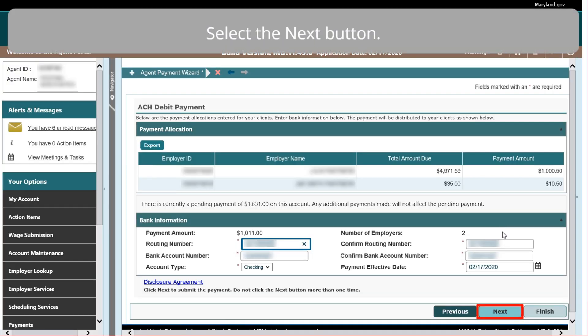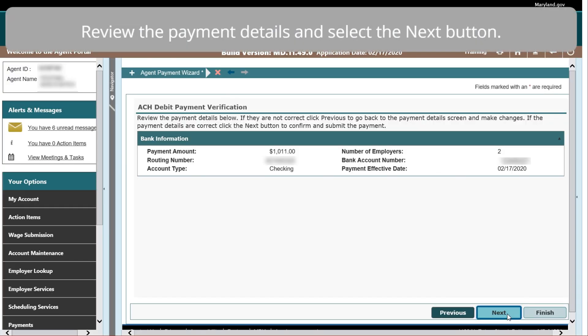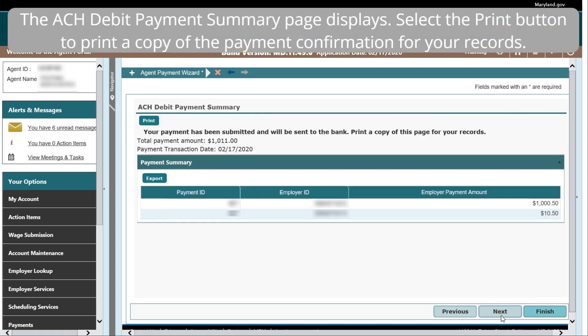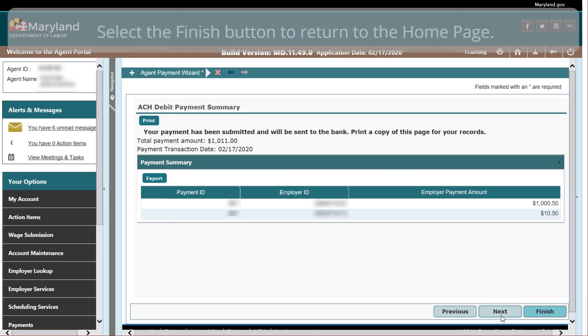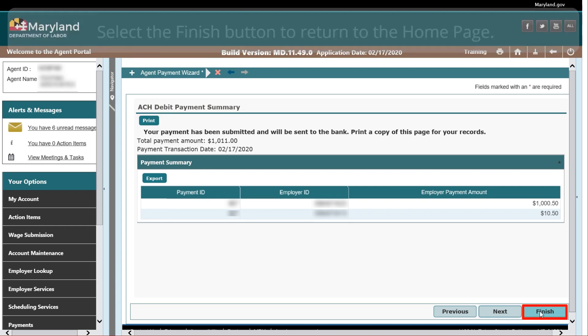Select the Next button. Review the payment details and select the Next button. The ACH Debit Payment Summary page displays. Select the Print button to print a copy of the payment confirmation for your records. Select the Finish button to return to the Home page.